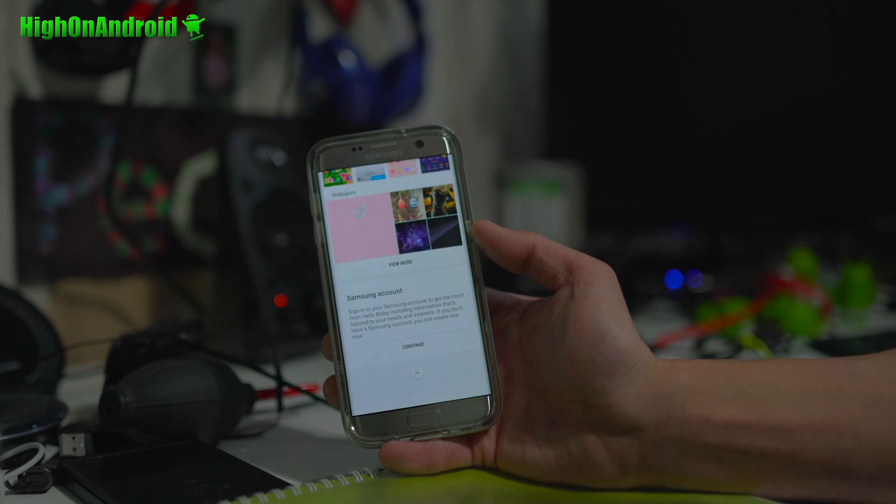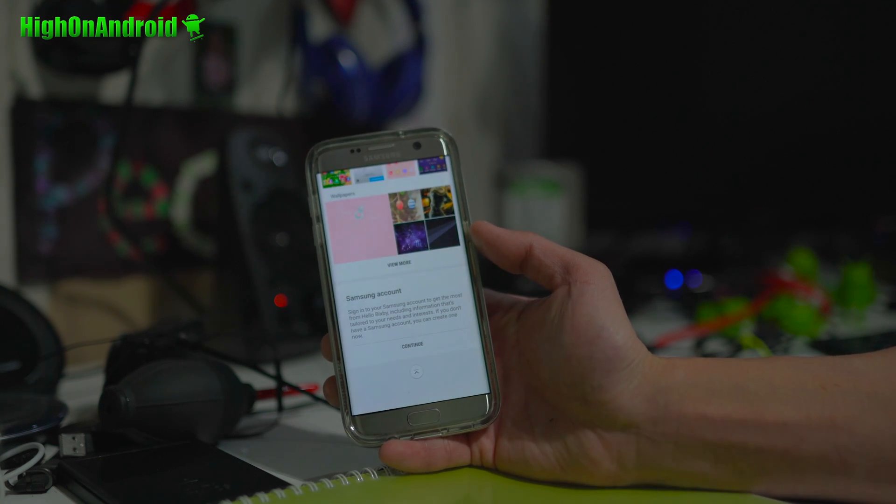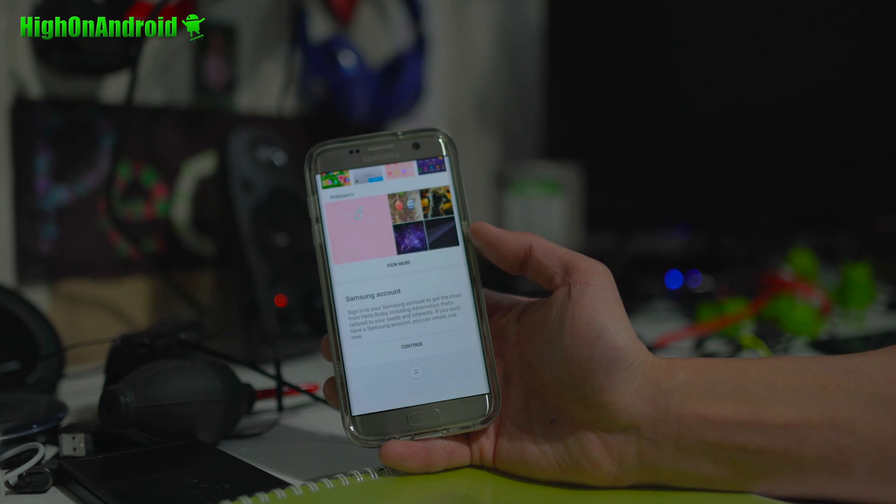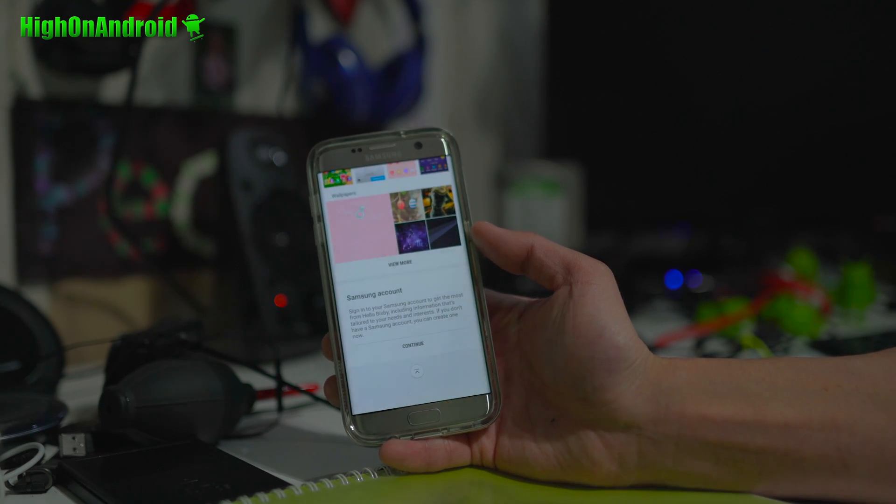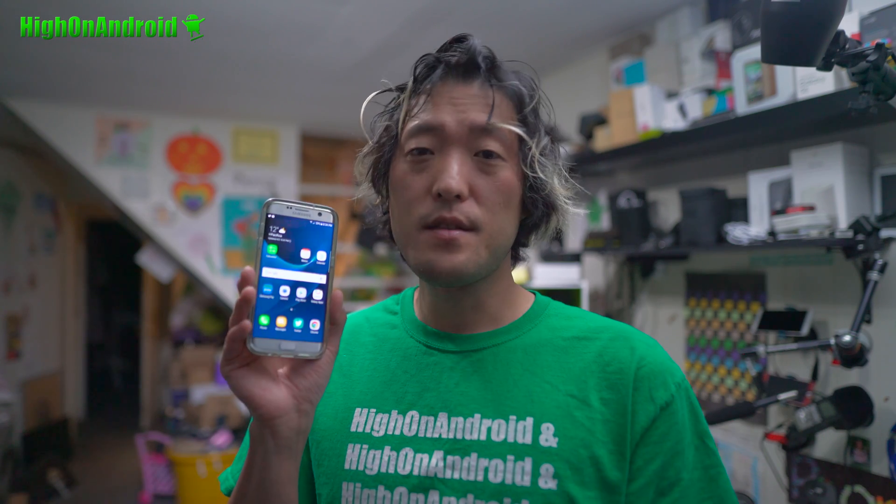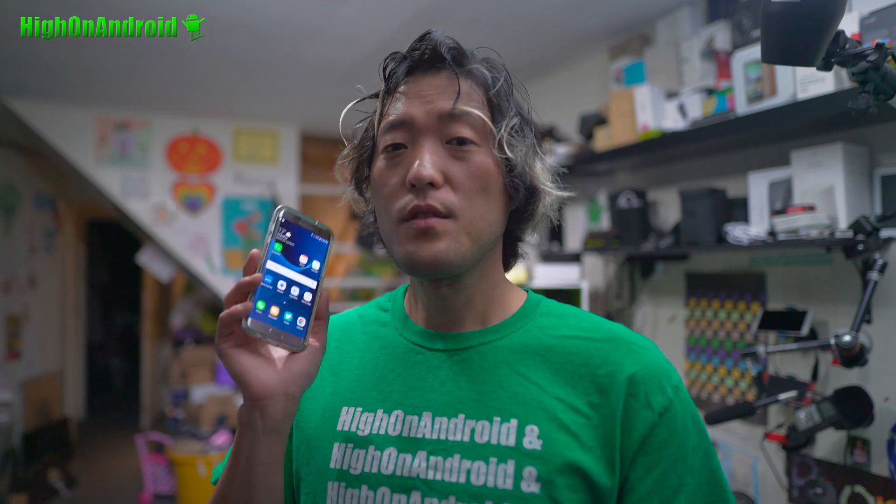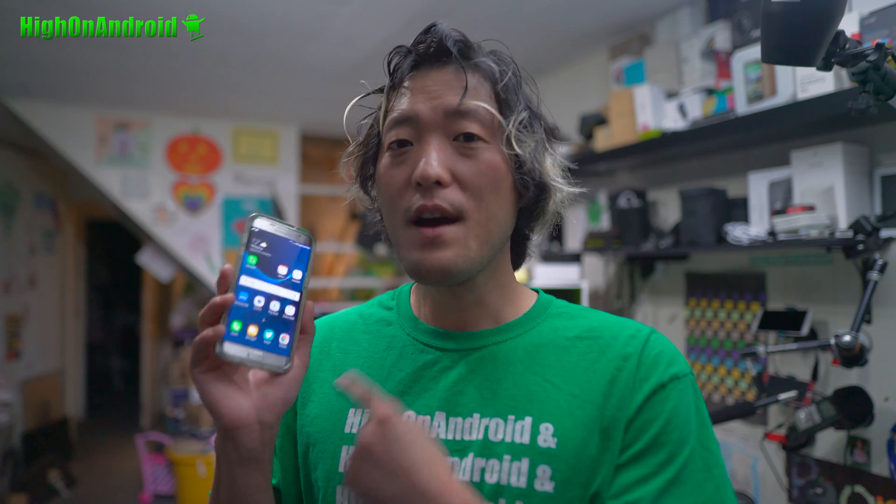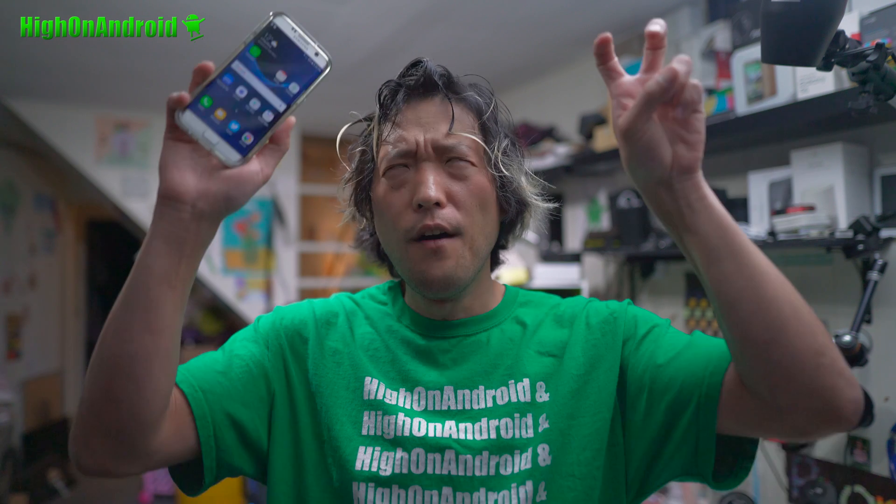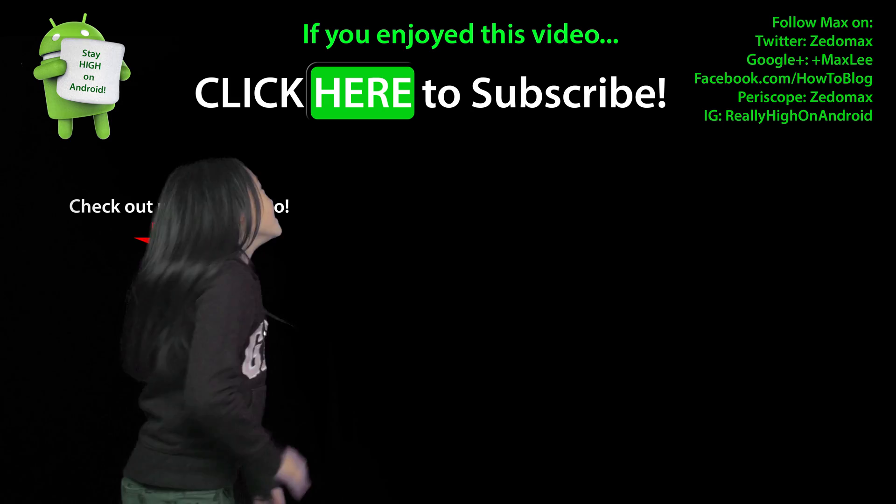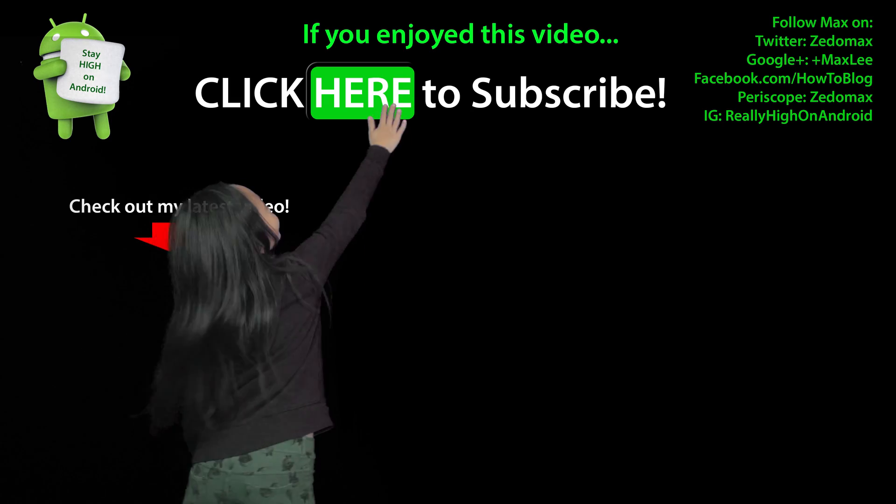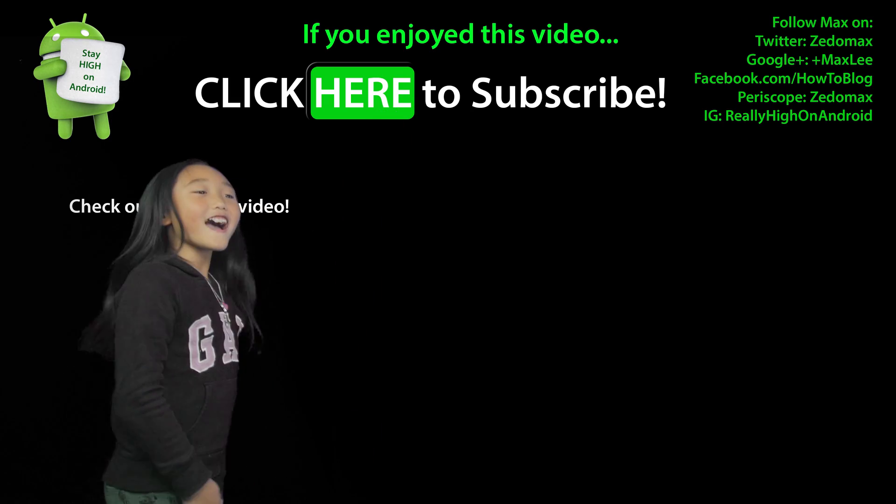And that's how you install Samsung Galaxy S8 Launcher and also Bixby. Hey, guys. If you have a Samsung phone running Nougat, definitely try it out. Do let me know what you think. You can enjoy your S8 Launcher and Bixby right there without having an S8. I'll see you guys soon. As always, stay high on Android. Click here to subscribe.